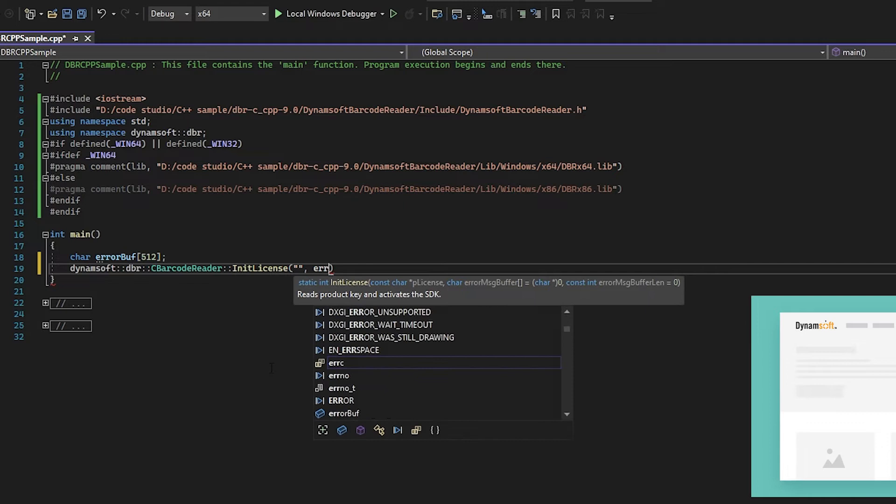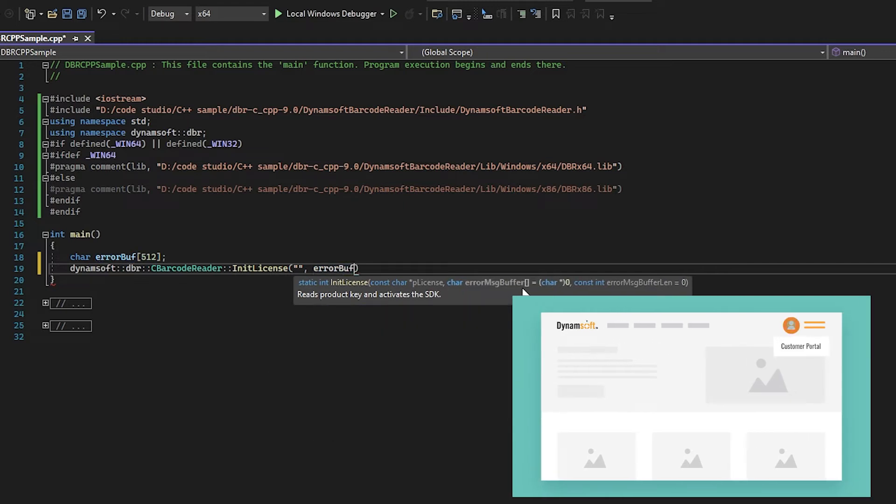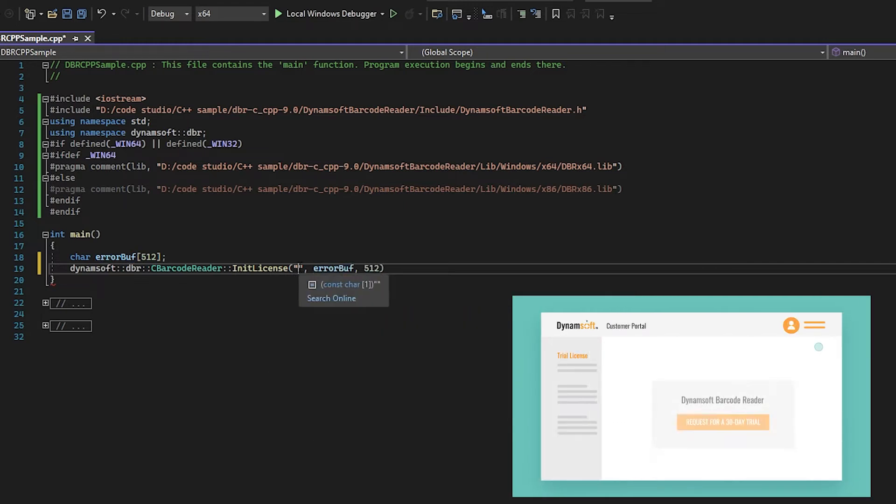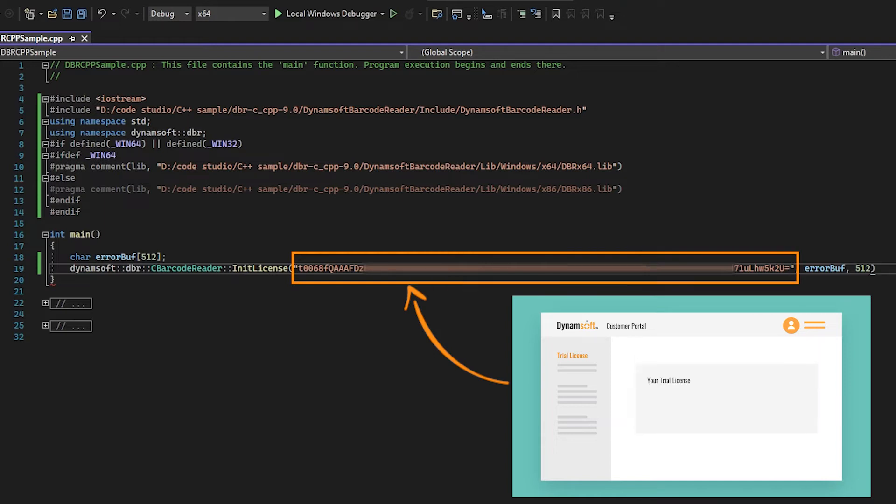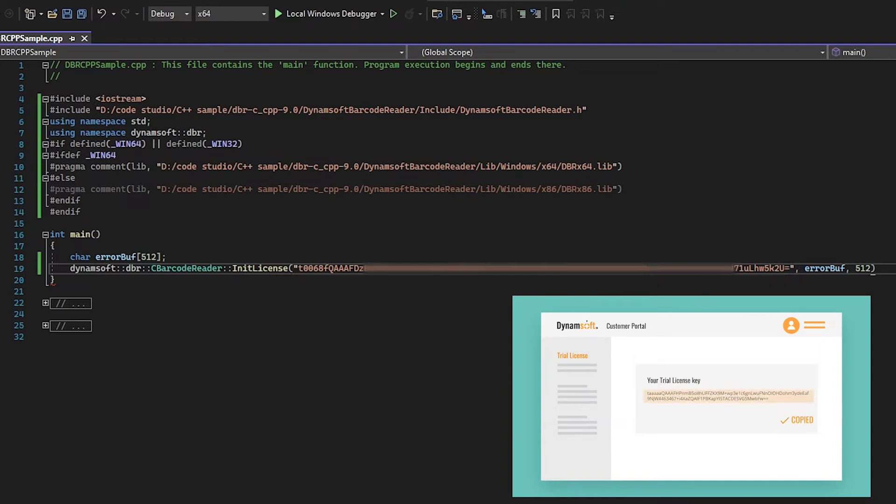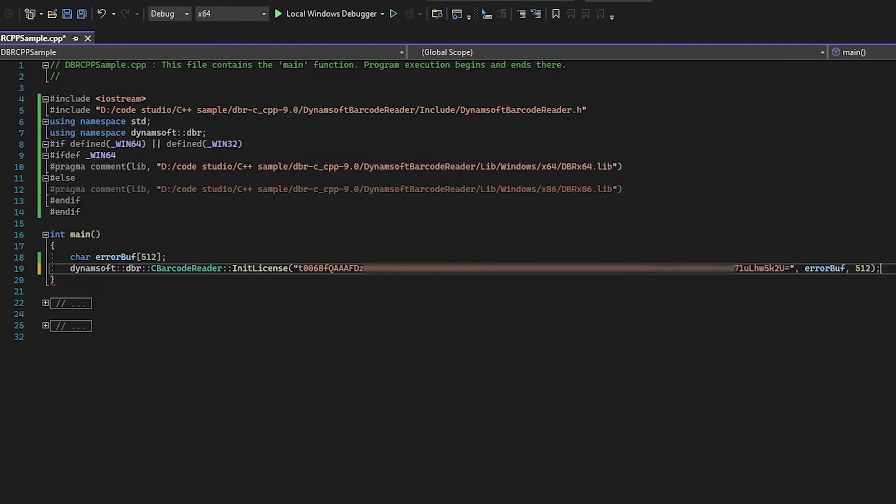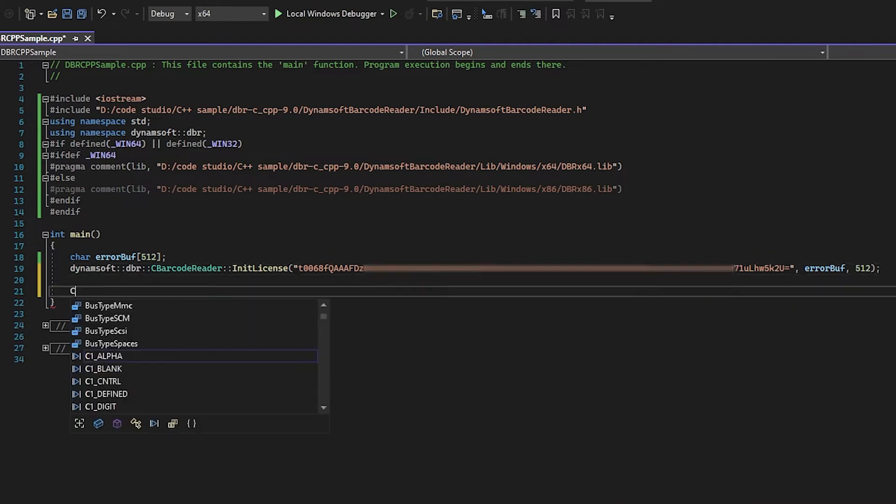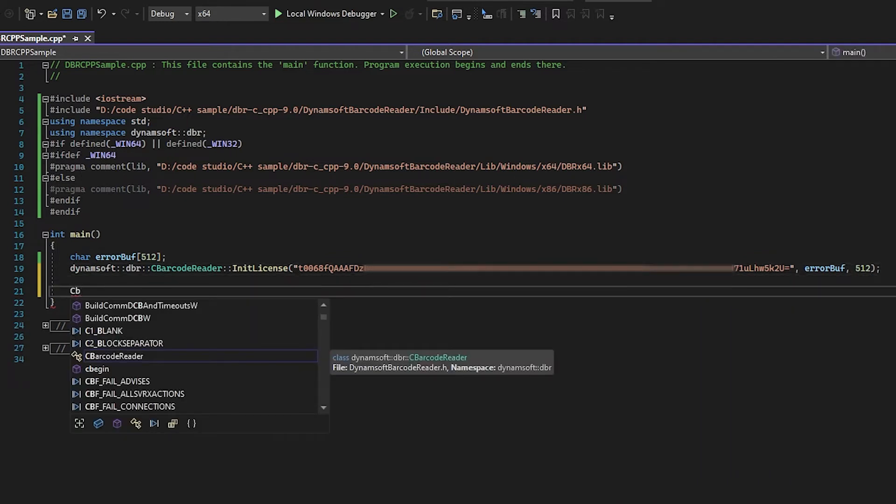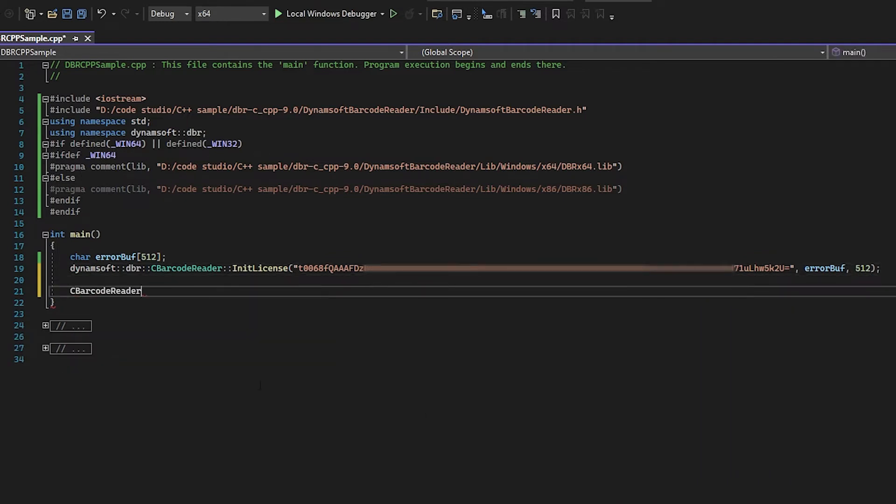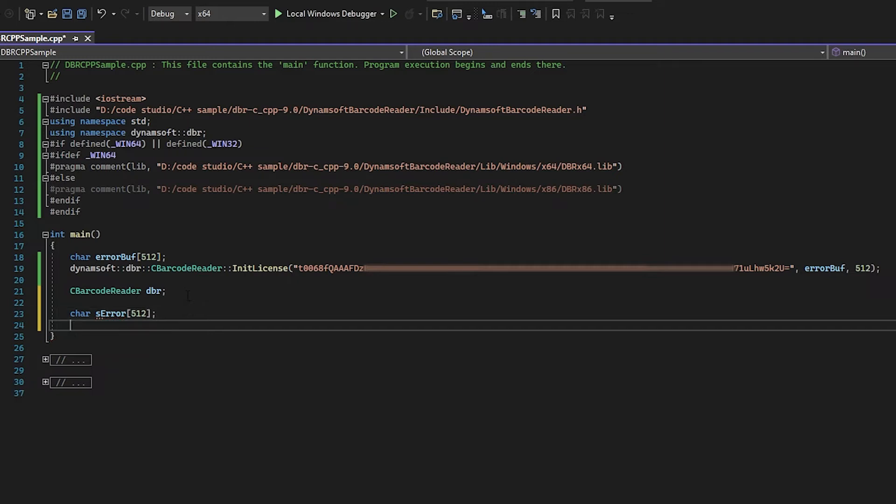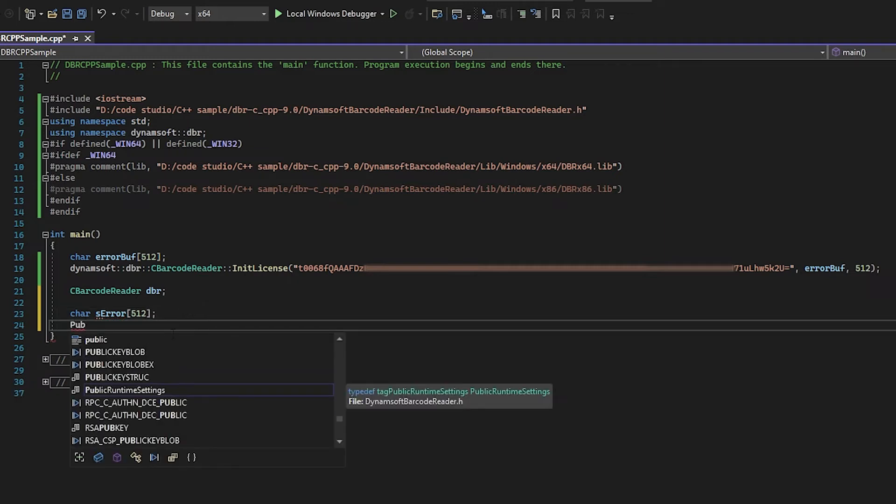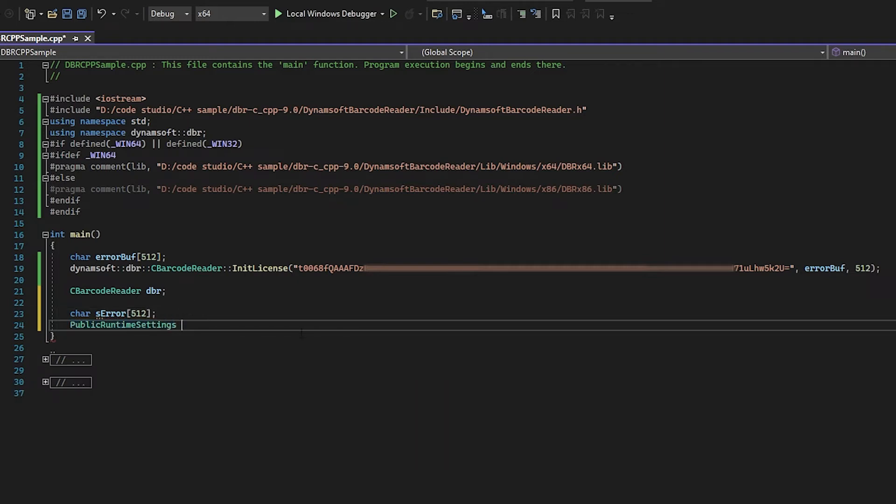Let's create a Dynamsoft Barcode Reader instance. Next, we'll configure some scan settings to get ready for scanning. We will use the GetRuntimeSettings API to get current settings and save them into the PublicRuntimeSettings struct.